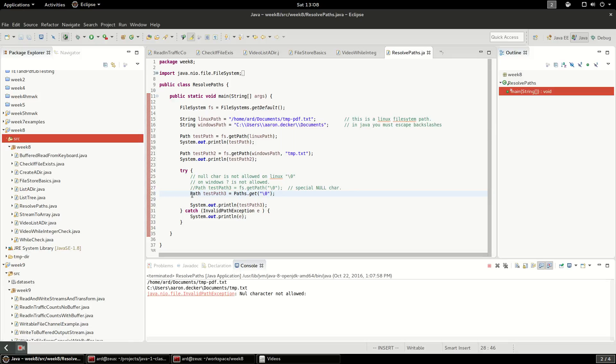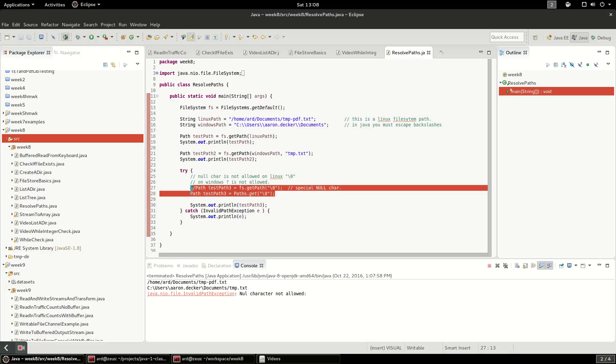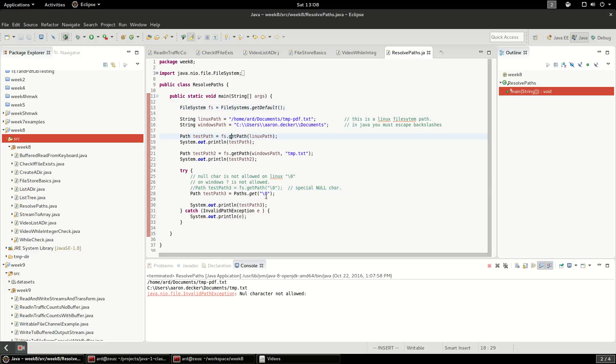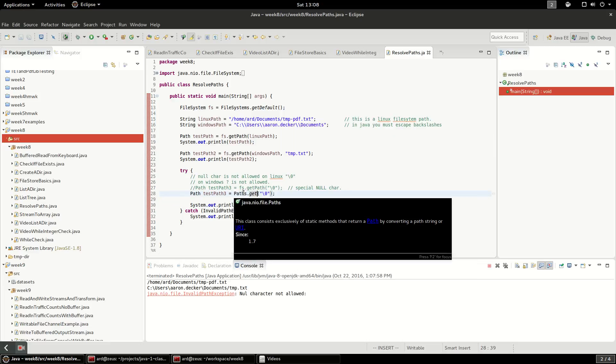So this is the actual way we're going to do it in the video. But just showing you that this grabbing a file system here and getting paths from the file system, for our purposes, it's going to be the same as using paths dot get, which is a static utility method.